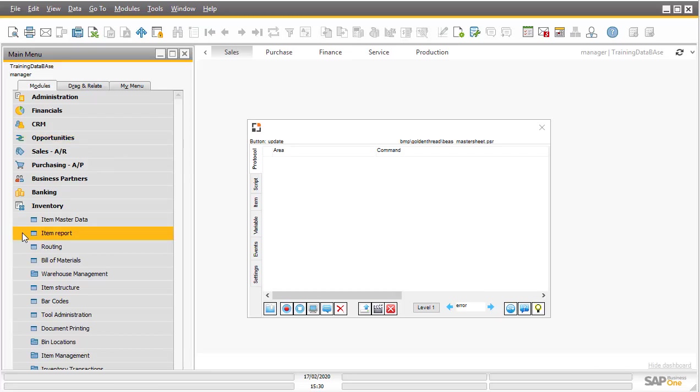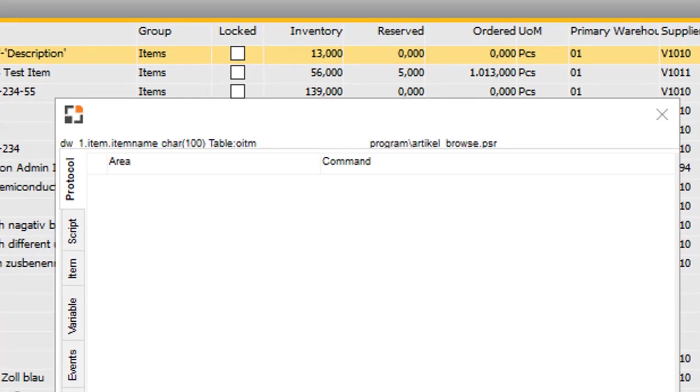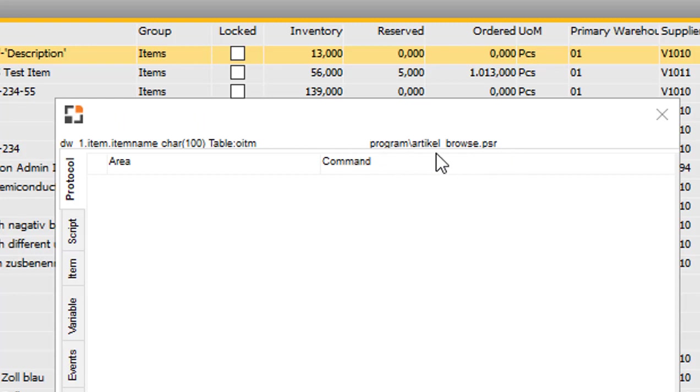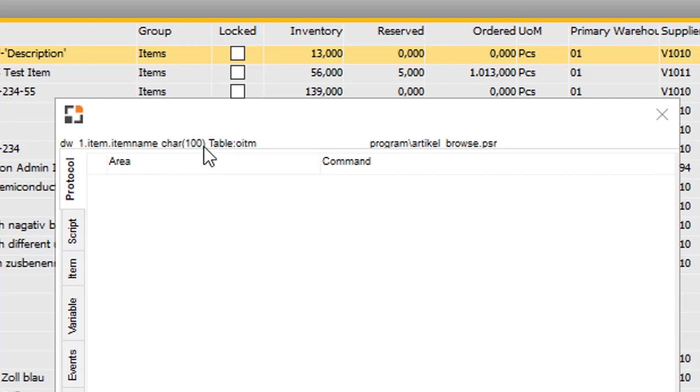If you open a BIAS form, then you see here the name of the window. This is, in this case, article underlined now, PSR. And the name of the current field. This is the data window. DW1 is a part of the form. It's an item, the name of the item, and the length, the type, and the length. And in which table this is saved.